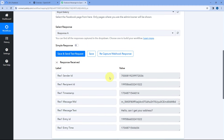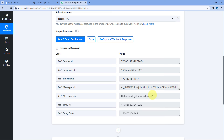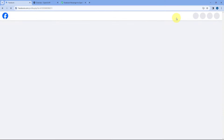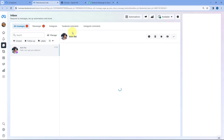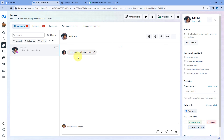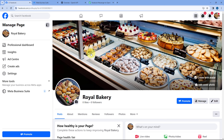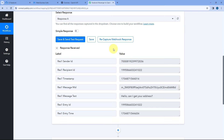And yes, in our PabblyConnect workflow in the trigger step, we have received the response containing the exact same message: 'Hello, can I get your address?' Switching to our Facebook page and clicking the Messenger option opens Meta Business Suite in a new tab, where we can see the message from Ashri Raya has been received. This confirms step one of this automation is working perfectly. All messages from our Facebook page will now be received inside our PabblyConnect workflow, and for each message this automation workflow will trigger.